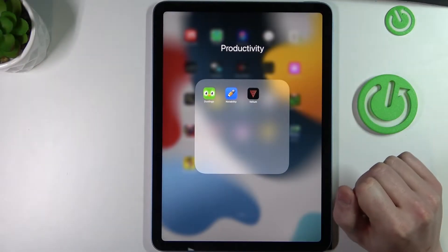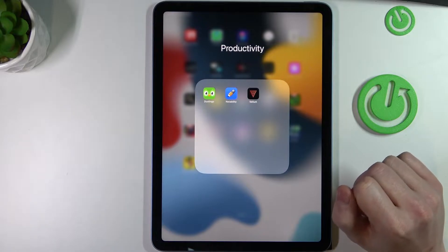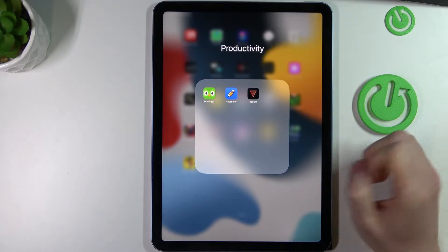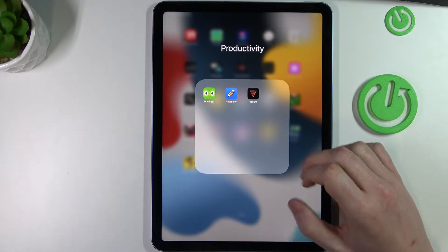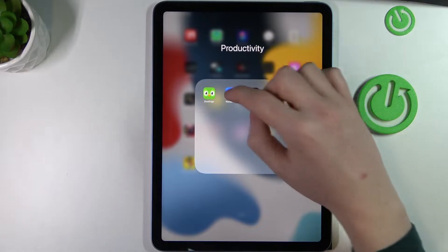Hello! In this video I'm going to show you three apps you should get on your iPad Air 5th generation. So let's get into it.